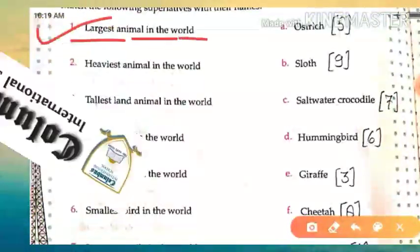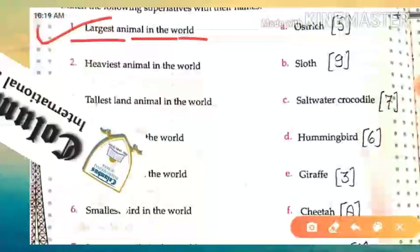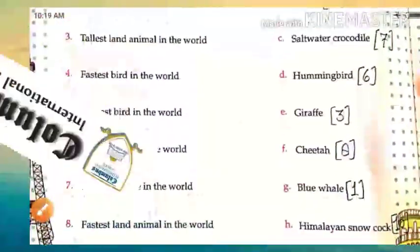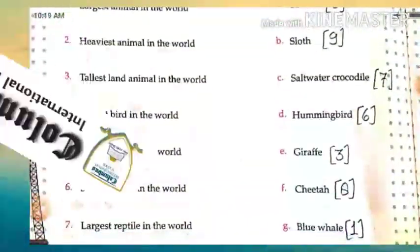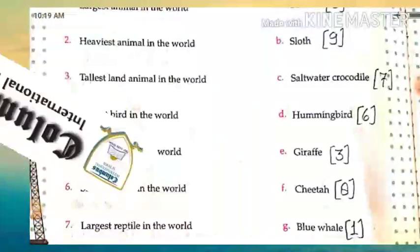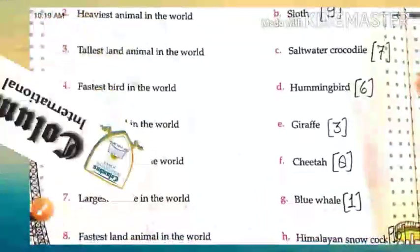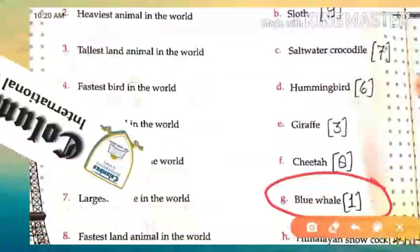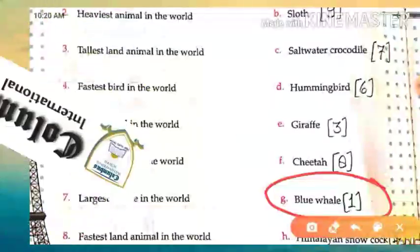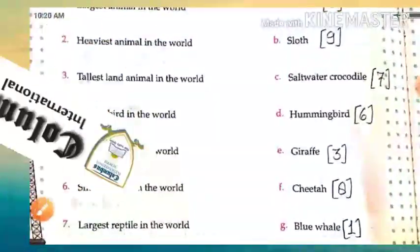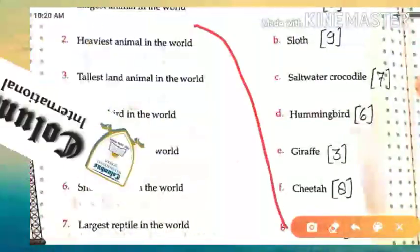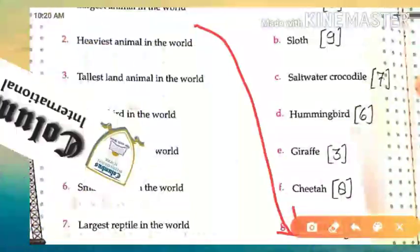First one: which is the largest animal in the world? Can you tell me? Can you guess? Yes — that animal is called the blue whale. As you can see, it is given here: blue whale is the largest animal in the world.